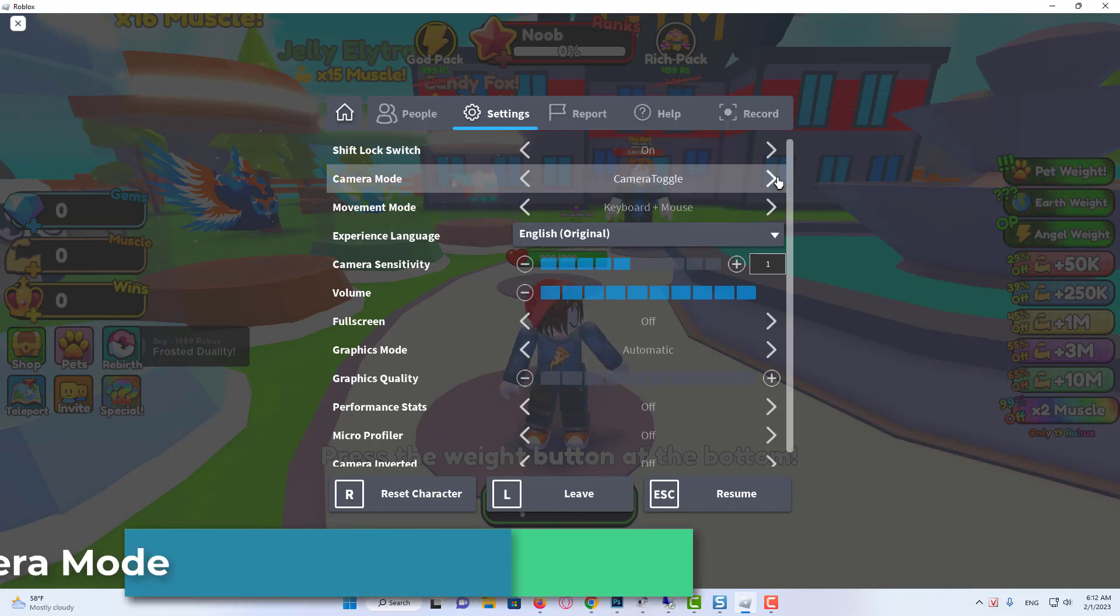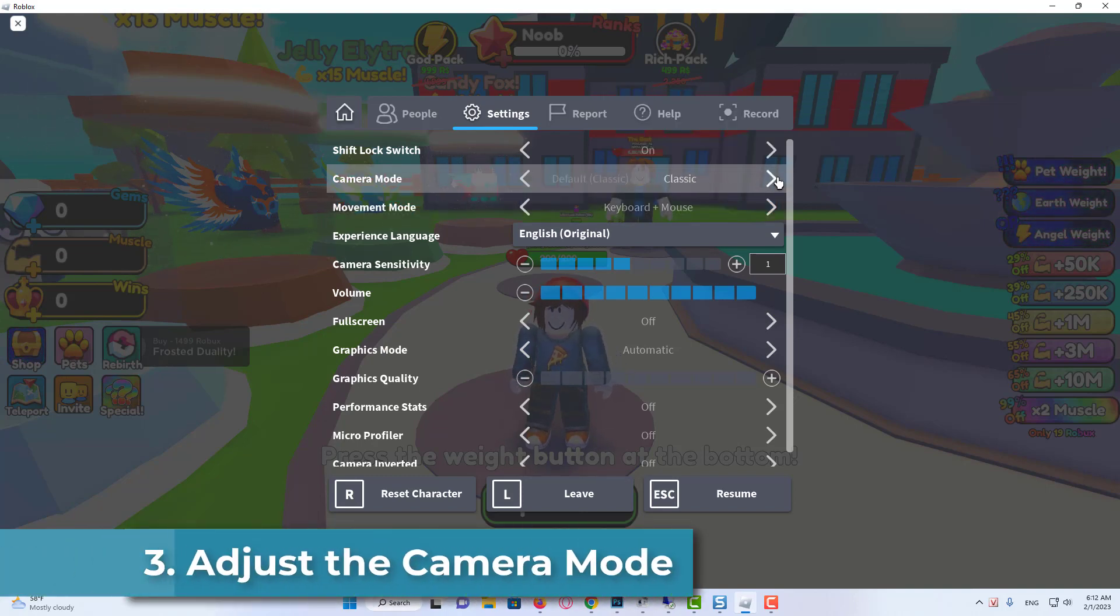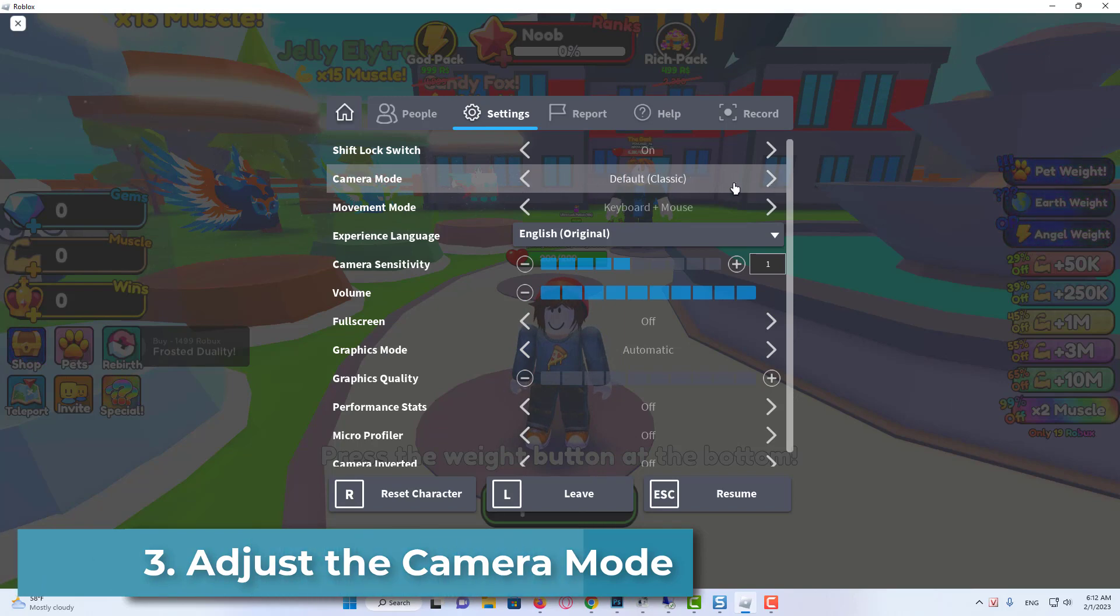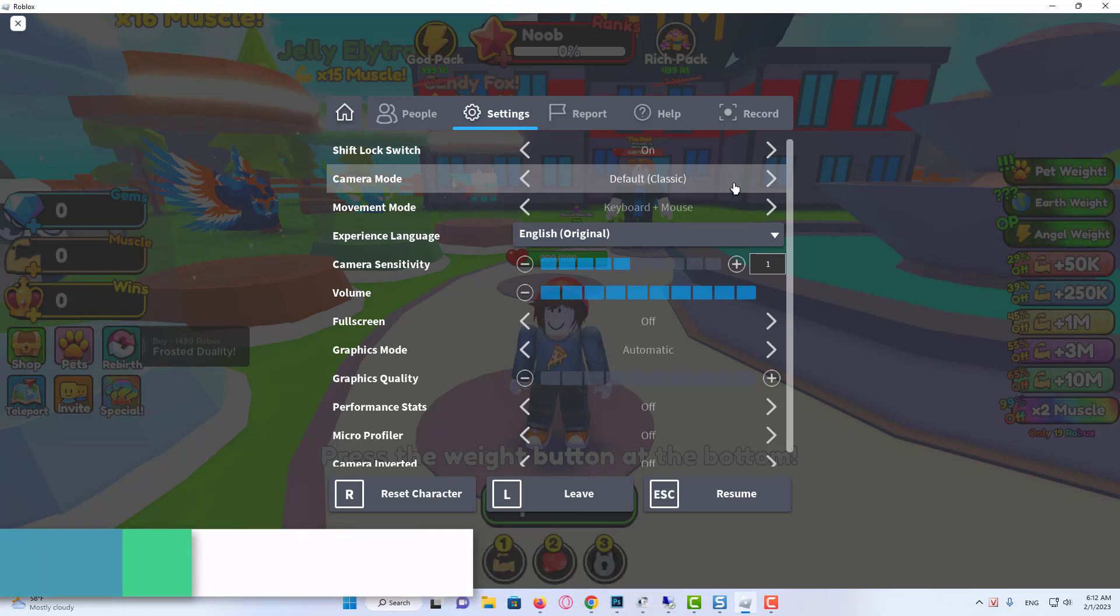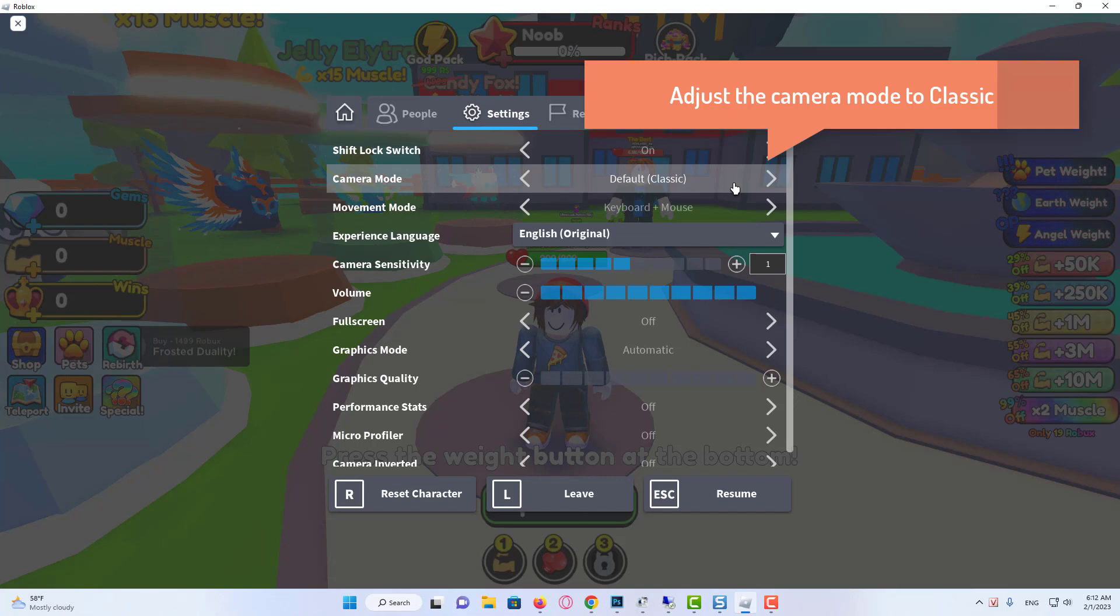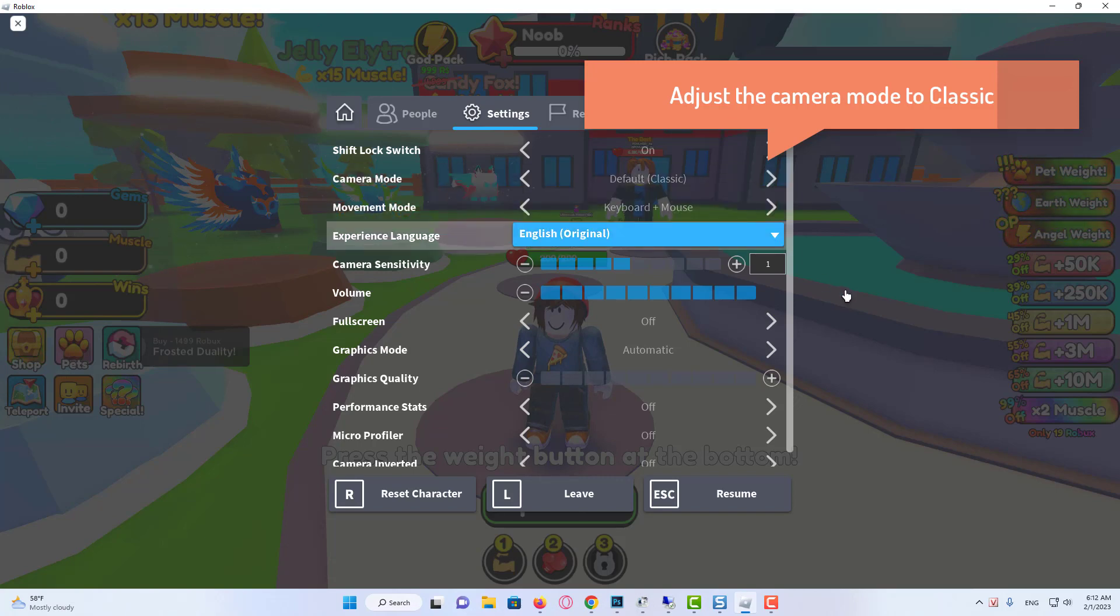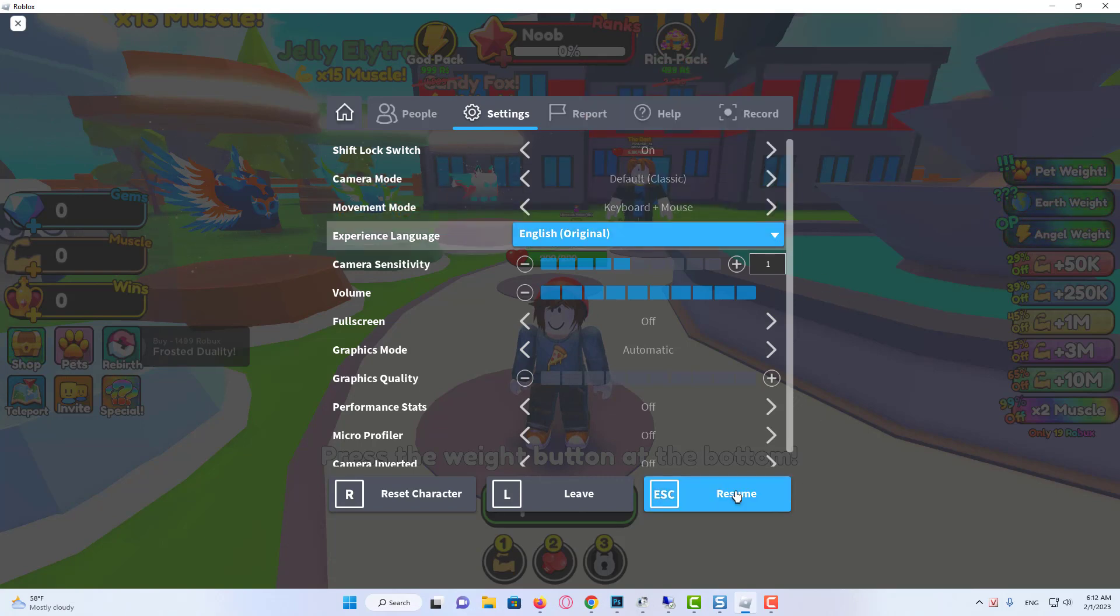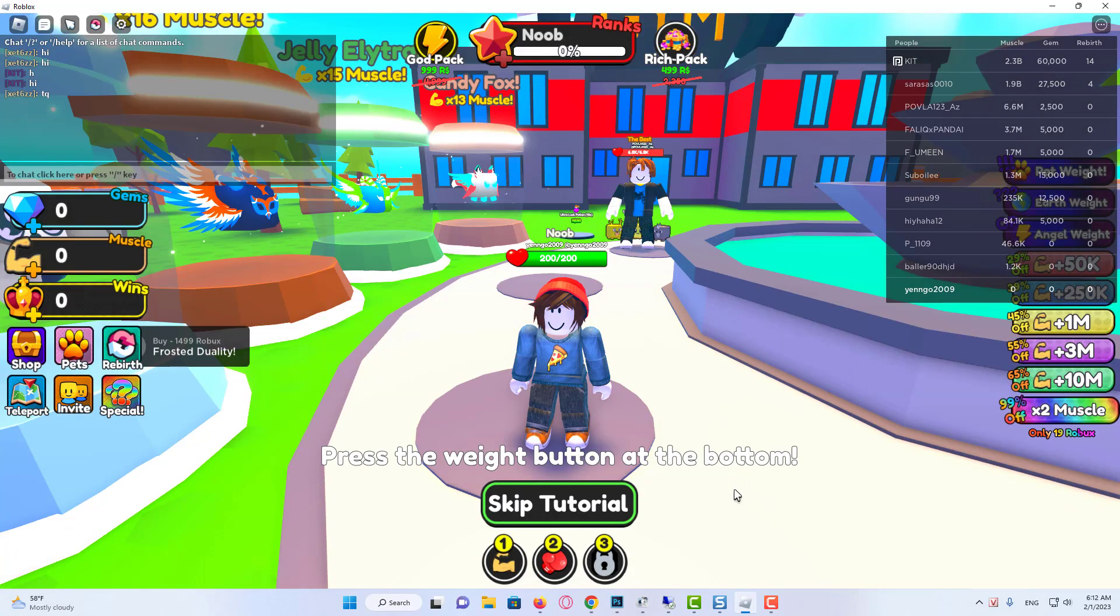Adjust the camera mode. Select the settings from the menu bar and go to camera mode. Adjust the camera mode to classic. Now relaunch the game and check if the problem is fixed.